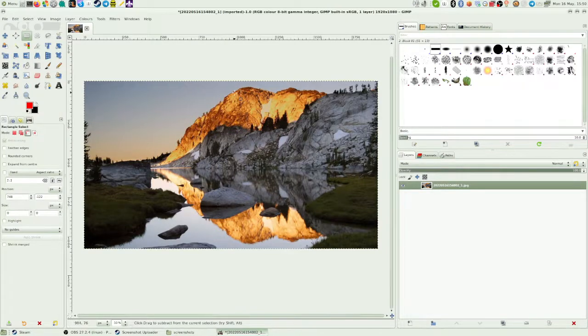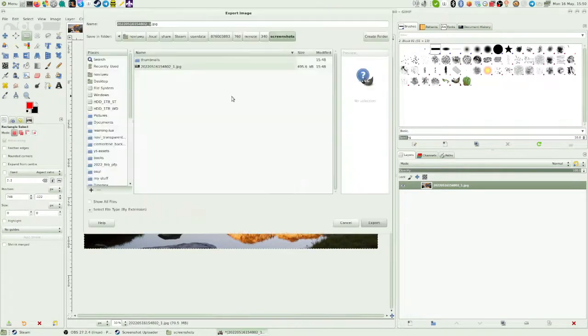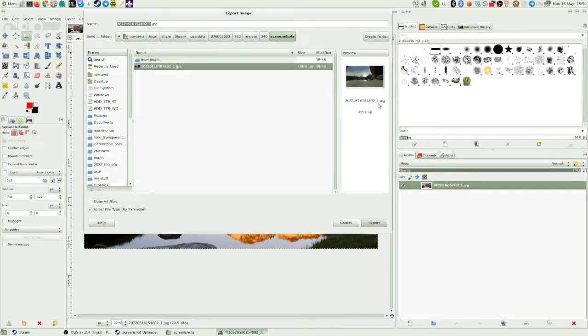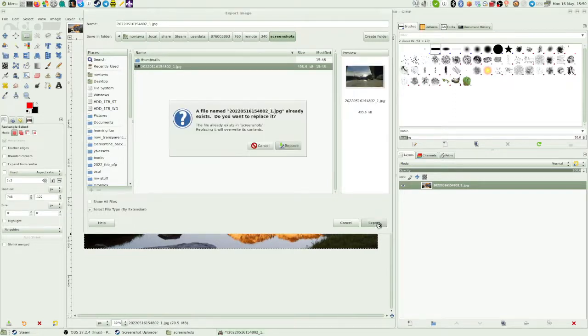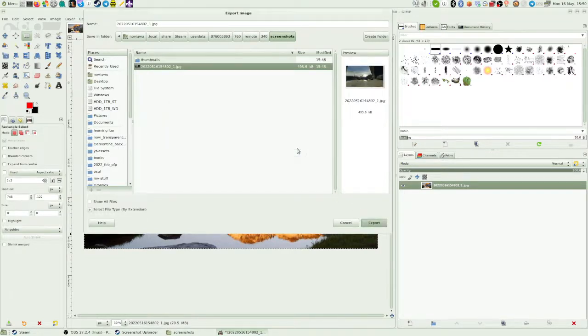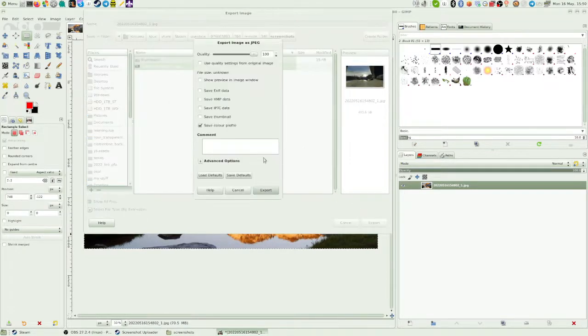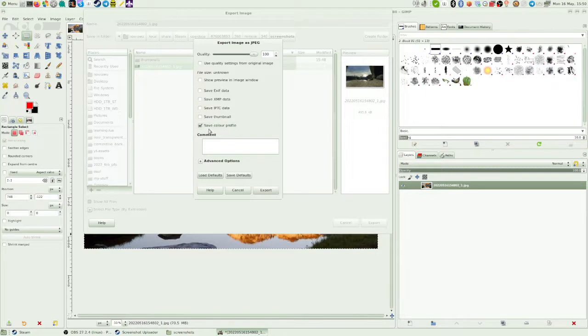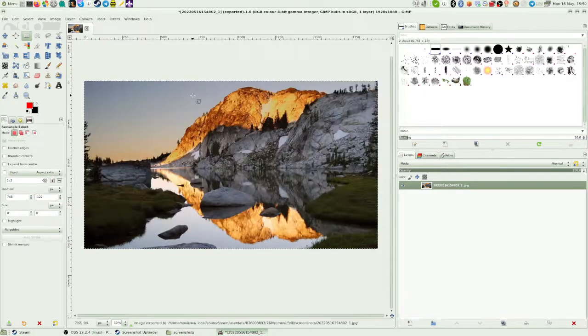And then you want to export it with Ctrl Shift E or you can find it in the file menu to replace the file that you just took in Steam. Basically, none of this will really apply if you set it. I always have it on save color profile so it looks right across different things. And then export.